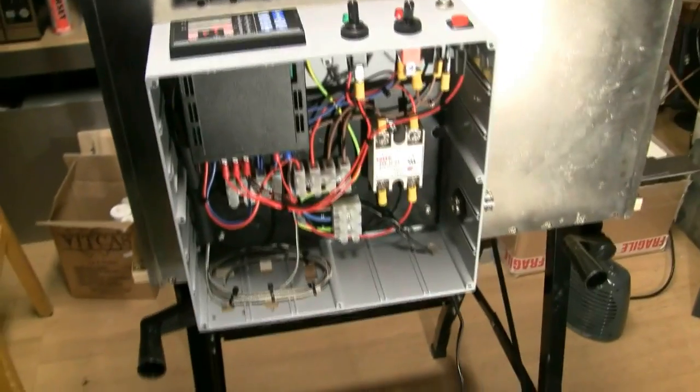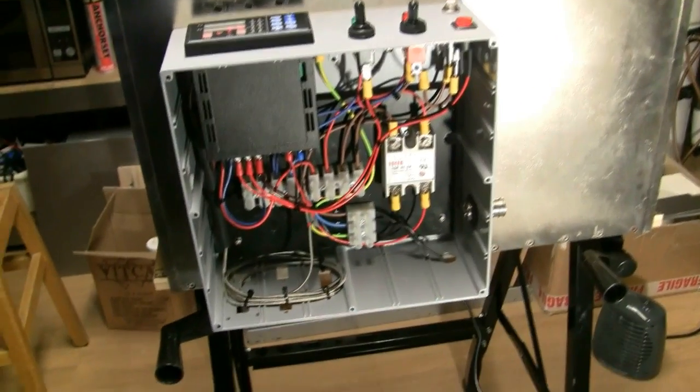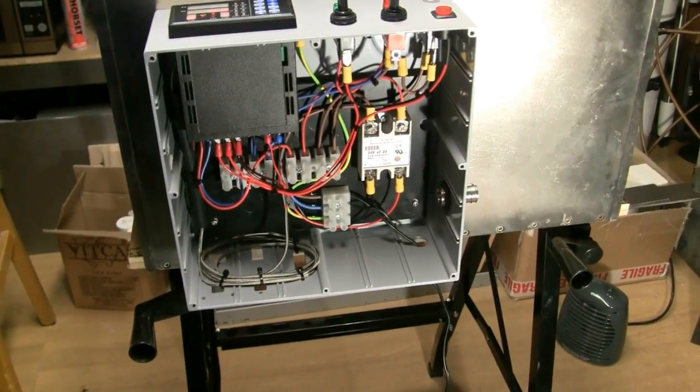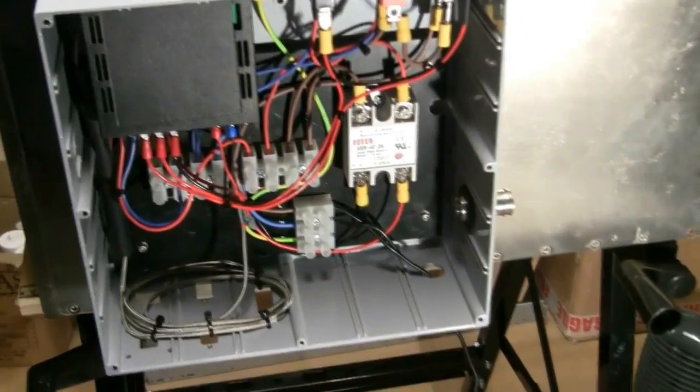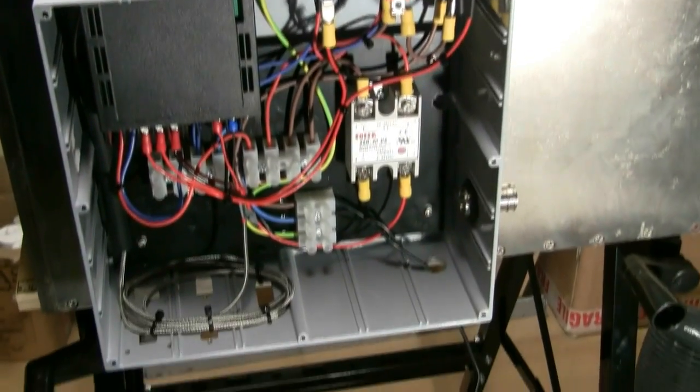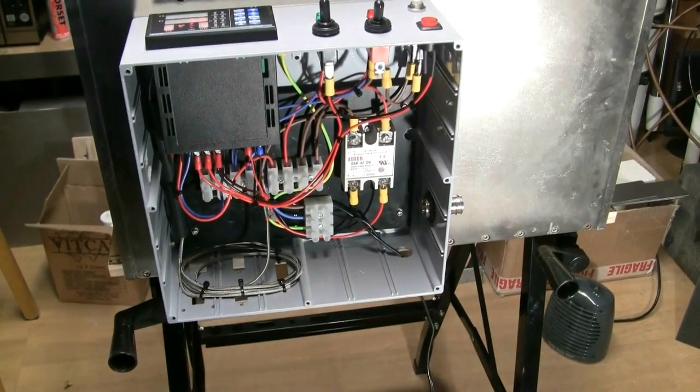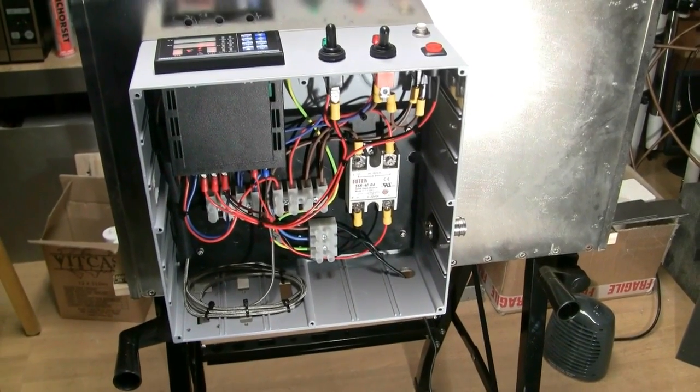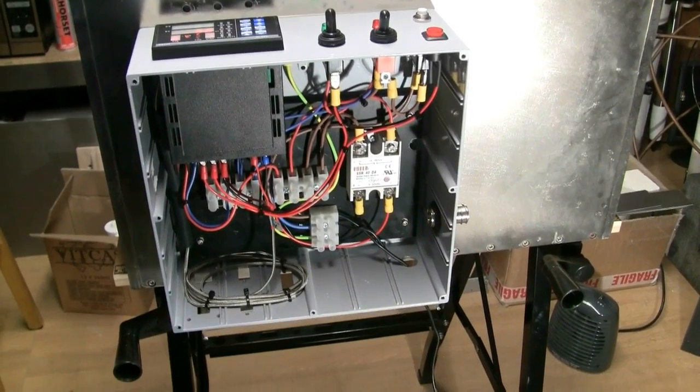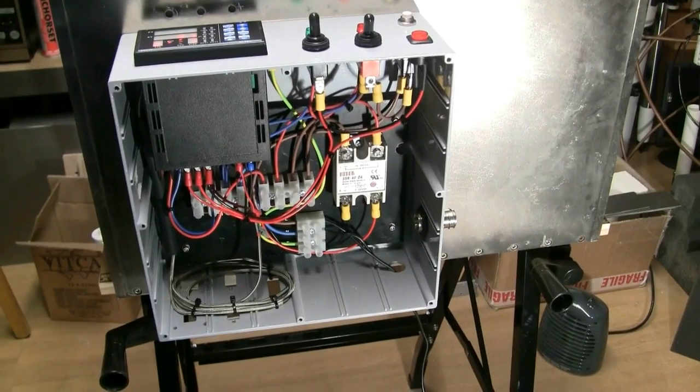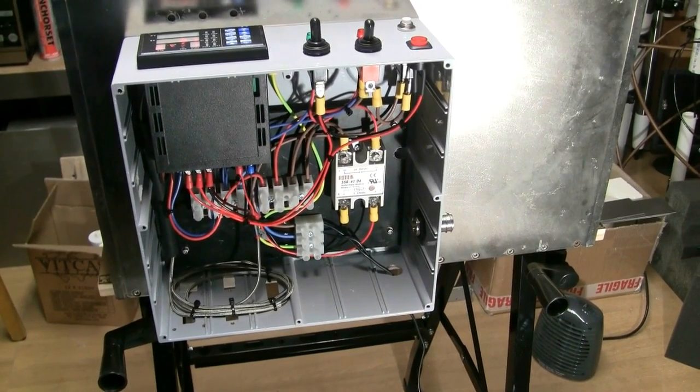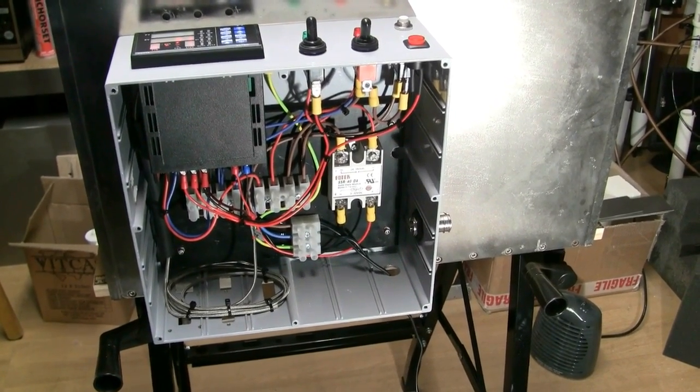So anyway, enough wittering. There you go, that was an evening's work. Seems to be okay, I'm fairly confident it's safe. It's all earthed.